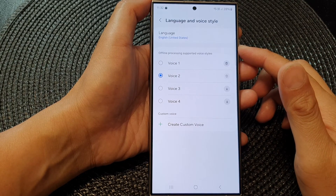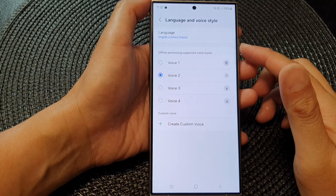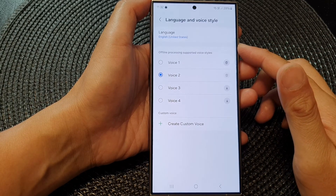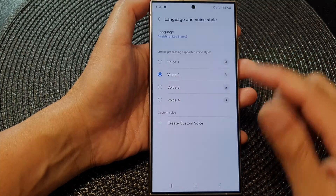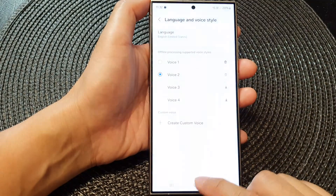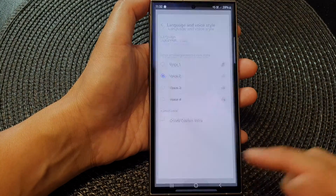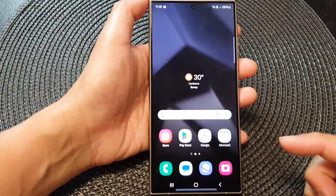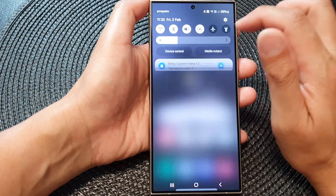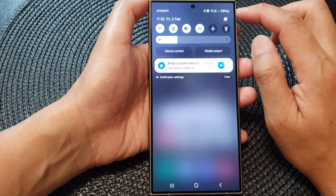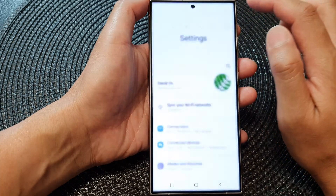How to change Bixby voice style on the Samsung Galaxy S24 series. First, tap on the home button to return back to the home screen. Then from the home screen, swipe down at the top and tap on the settings icon.